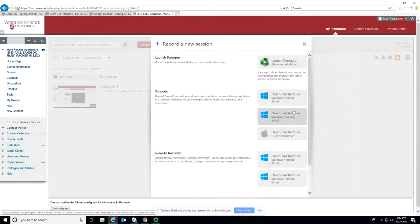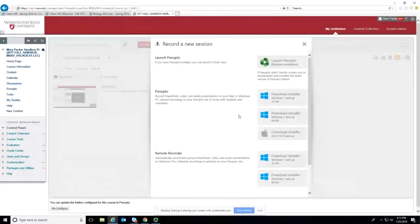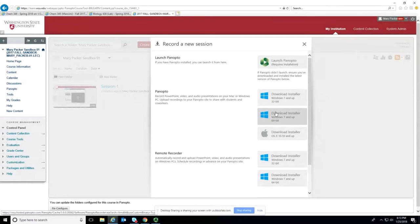If you do not have Panopto downloaded on your computer, this is where you can download it. There are options for 32-bit and 64-bit Windows, and also for Mac OS. If you don't know which type of operating system you have for Windows, 32-bit will always work. If you download the 64-bit version and it doesn't work for your computer, nothing bad will happen — it just won't install.